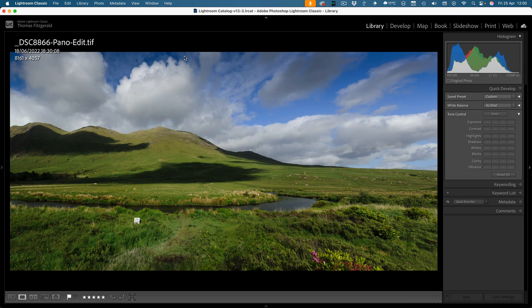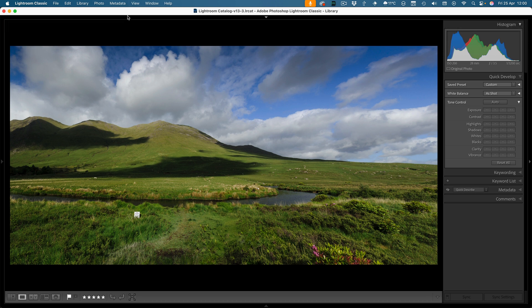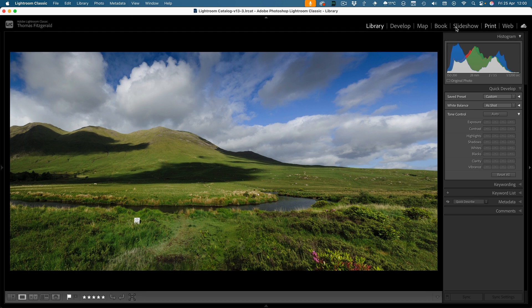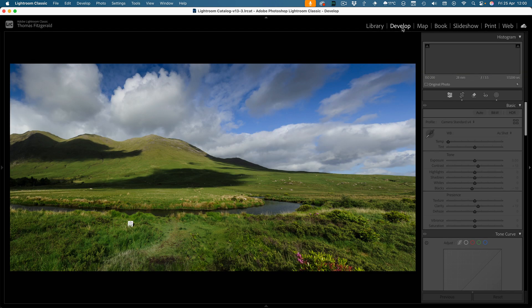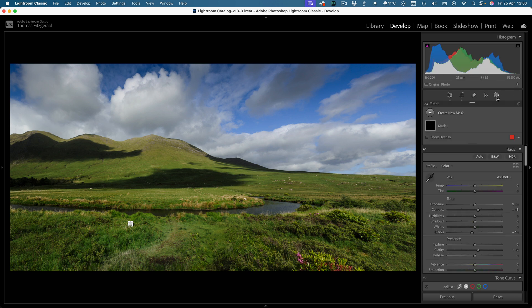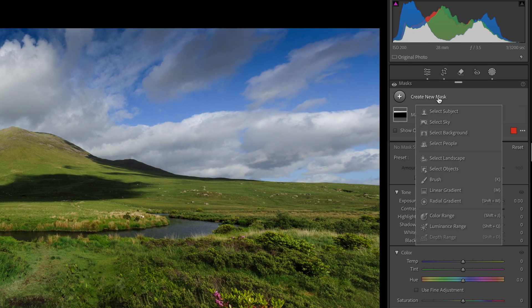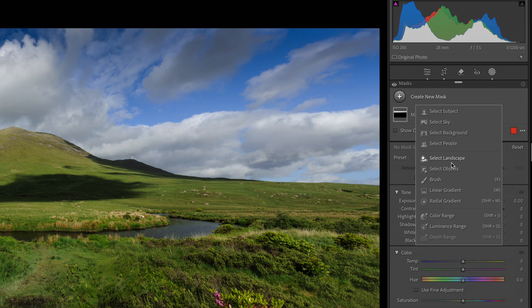So here we have a landscape image. Let me just pop over to the develop module, and if we go to masks and create new mask, you'll see a new option here called select landscape.